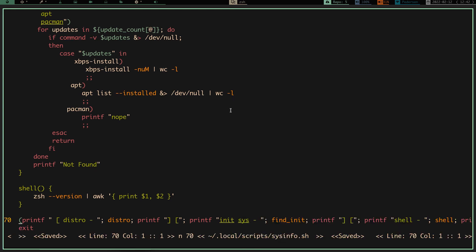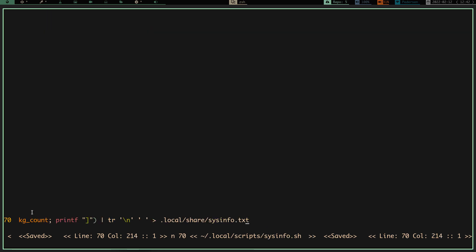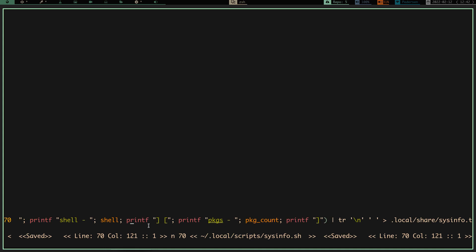Looking at the bottom portion of the script, it runs printf in parentheses — it prints 'distro' with a bracket, runs the distro function, then prints closing and opening brackets, then prints 'init system' with a dash, runs the find_init function, then prints brackets, then 'shell', runs the shell function, then brackets and 'packages' with the package count. If you want the updates section, you just add that basic section and the list_updates function. Any other functionality you want, just create a function and call it in this bottom line.